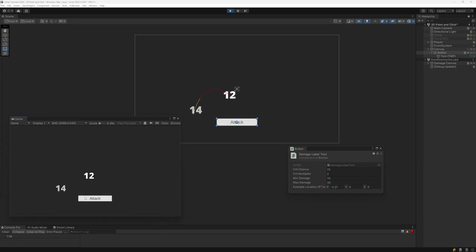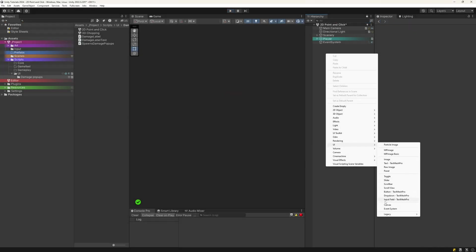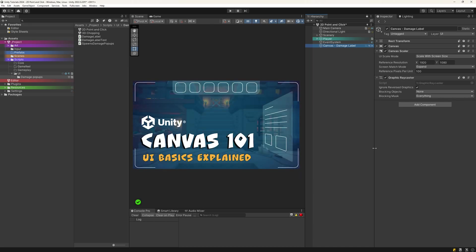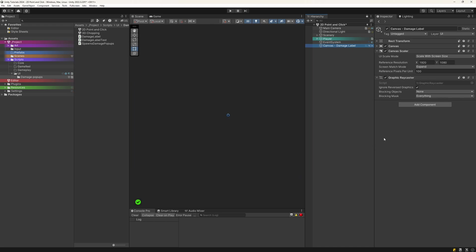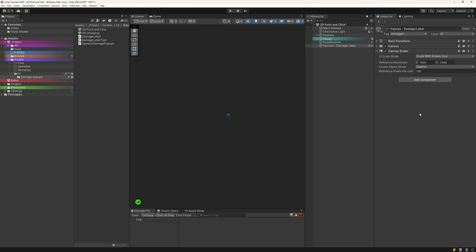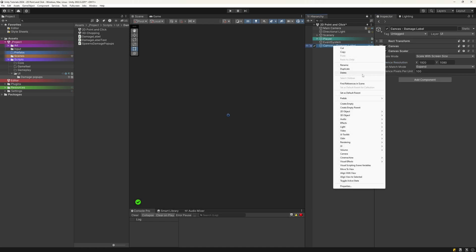We start with creating the canvas these numbers will be displayed on. I highly recommend creating its own canvas for this to keep everything neat and tidy. If you want or need a refresher on everything canvas related, I have a video for that. Set its canvas scaler to scale with screen size. The reference resolution is 1920 by 1080 or whatever else you like. And its mode is set to expand. We keep the 100 ppu. Delete the raycast component. We don't need to be able to click on our damage labels after all.